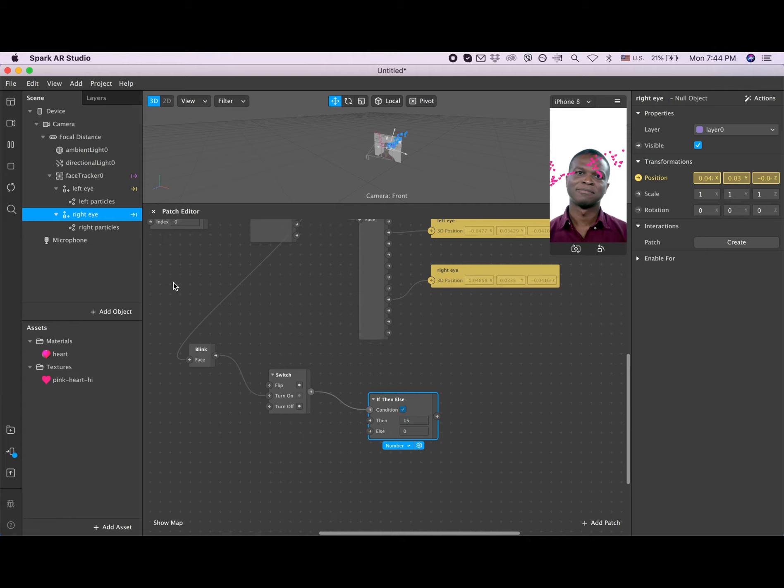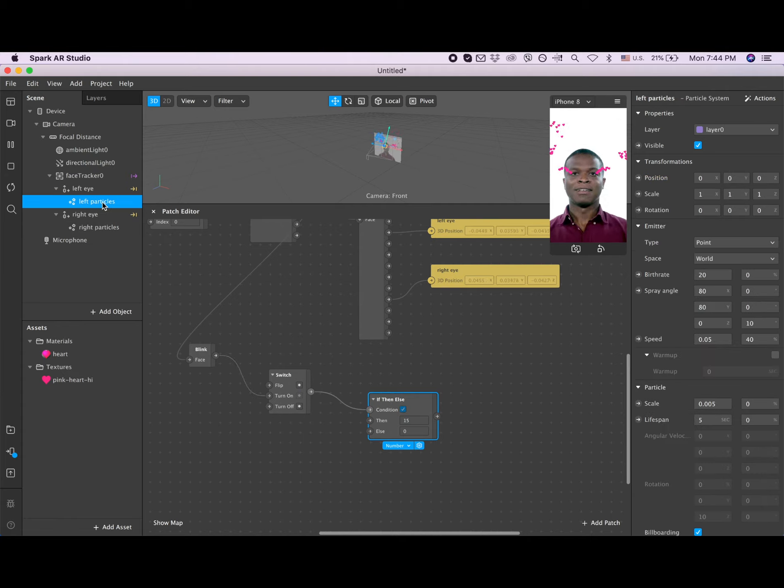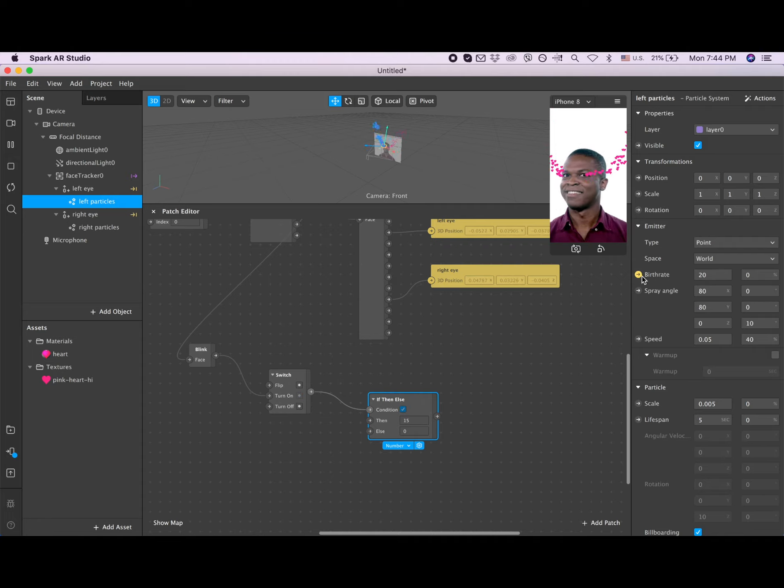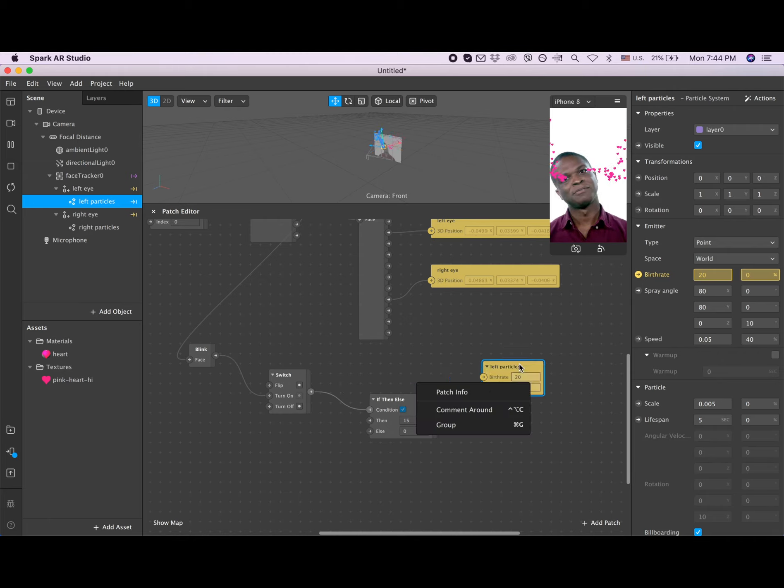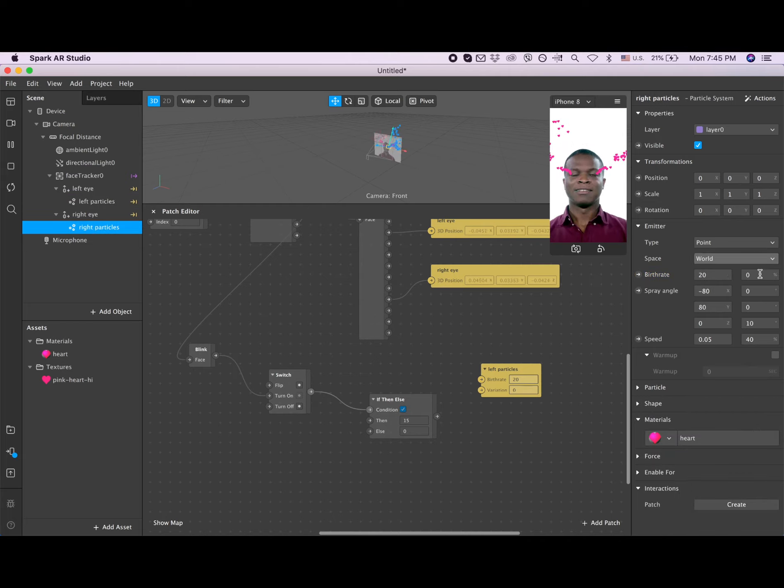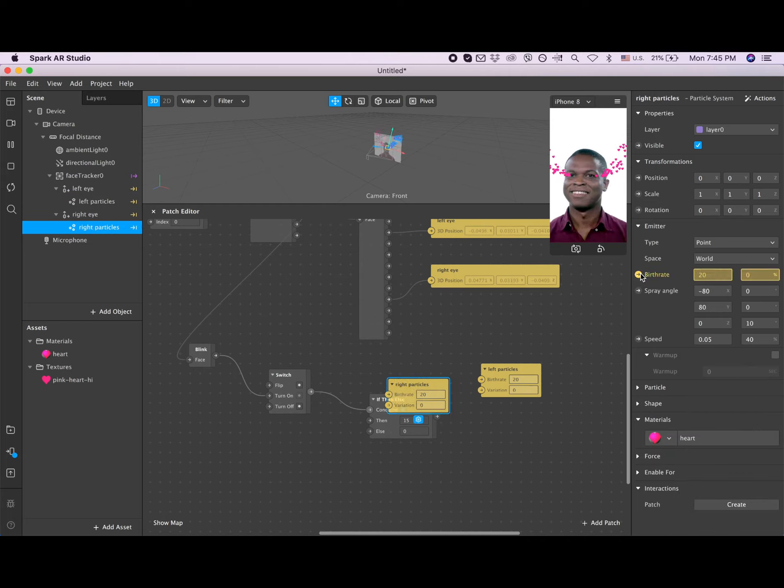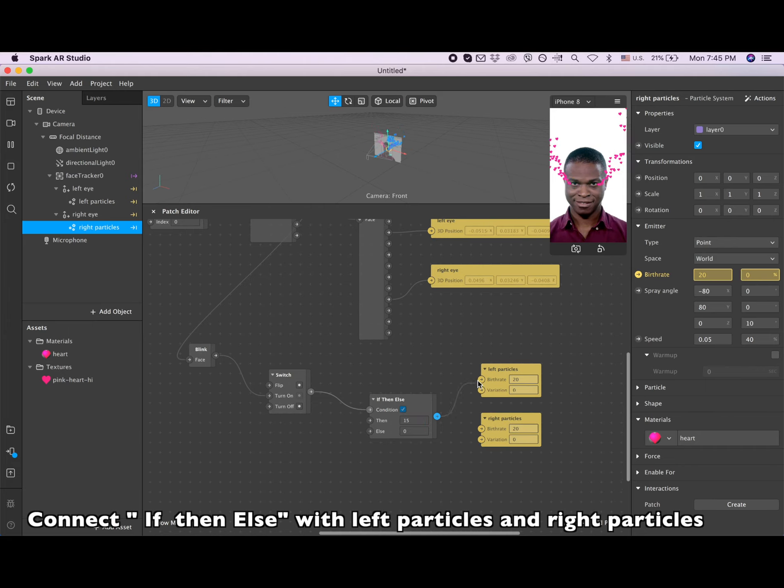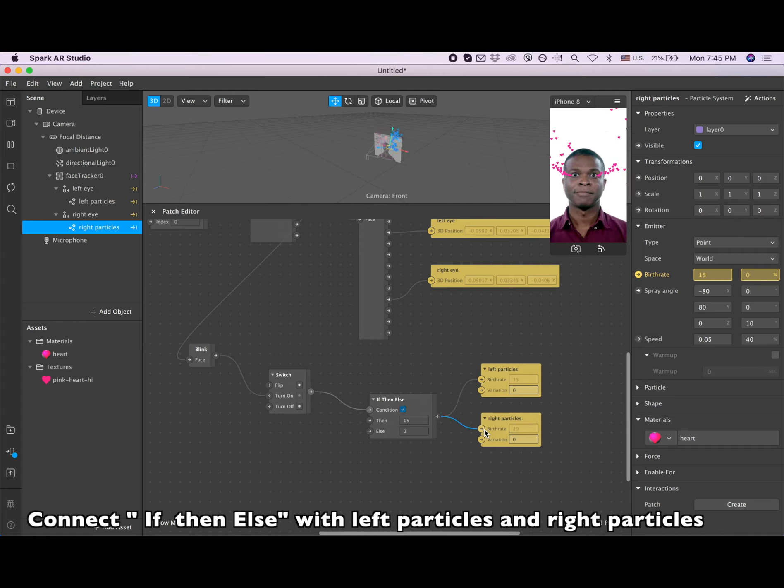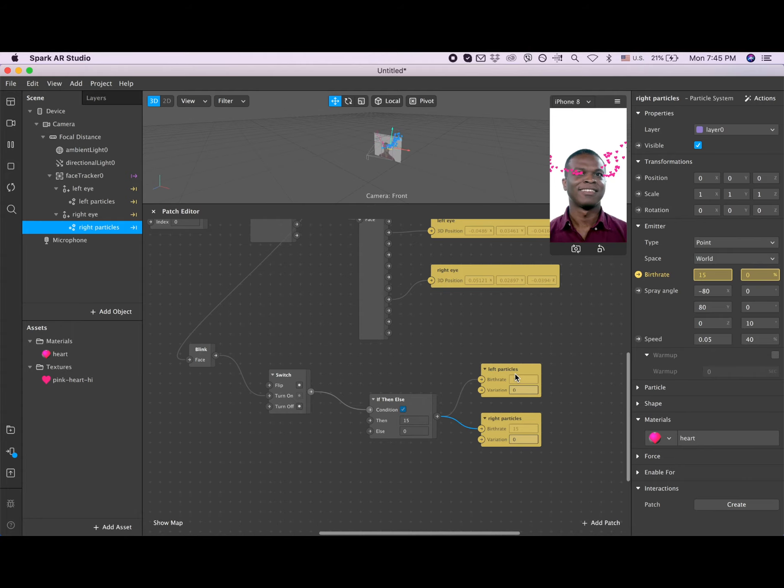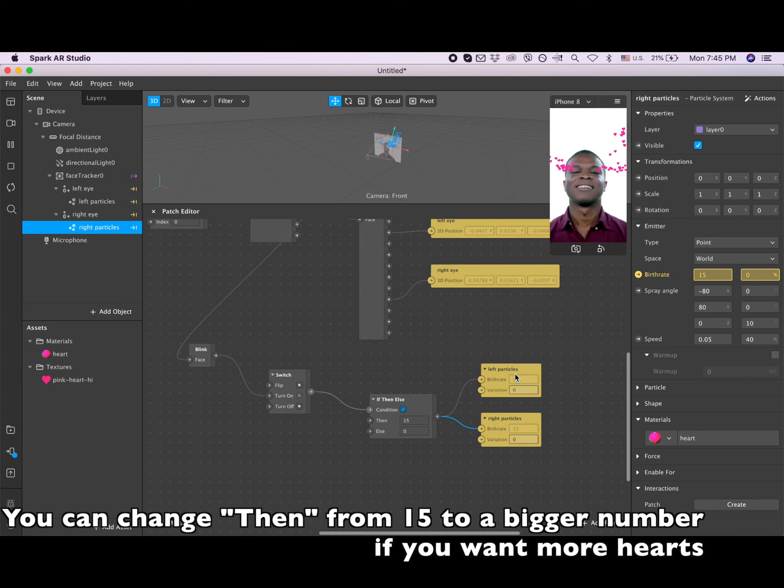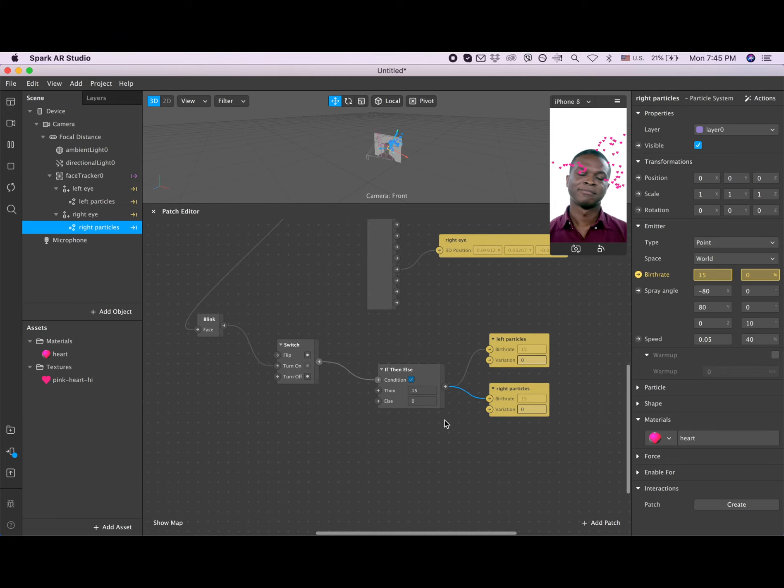And now I'm clicking on the left particle and I'm clicking on the birth rate. So birth rate - that's how many particles are going to be created. And then right particles, and also I'm clicking again on the birth rate. Now I'm adding it together. And now you can see that we put 15 here and it switched from 20 to 15 here. So we're just going to have less particles. But if you want more hearts, you can change to bigger, like 20 how it was before, or even more.